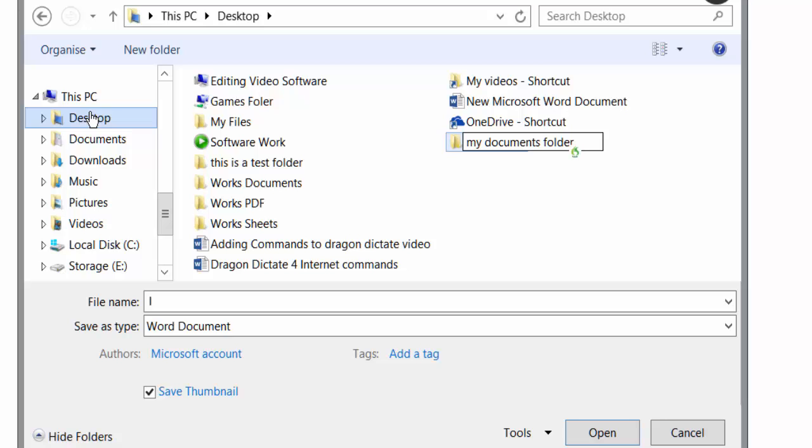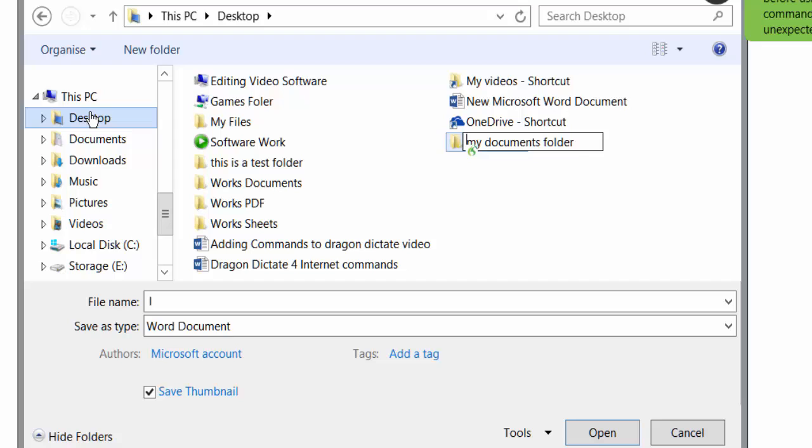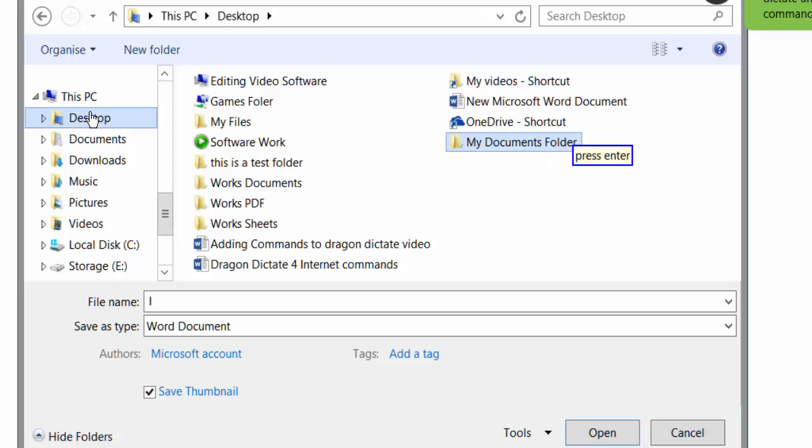Select Select Select Last Line. Capitalise That. Press Enter. Press Enter Press Enter.